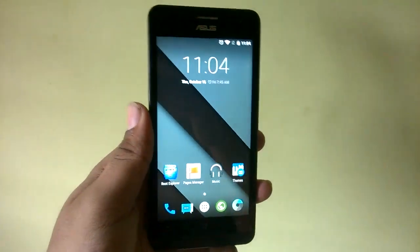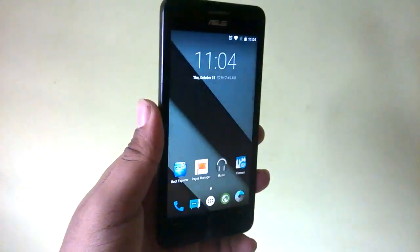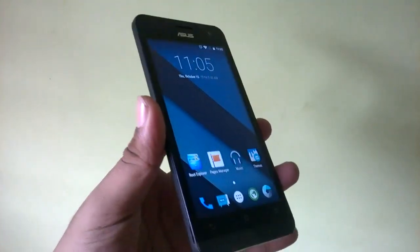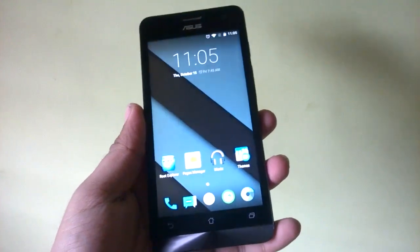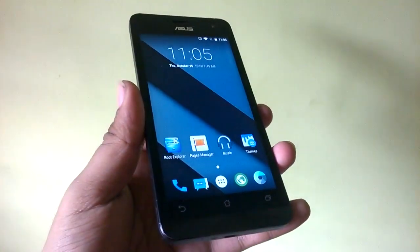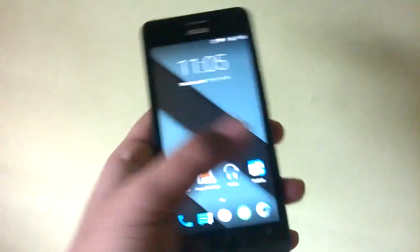Hey guys, welcome to this new video. In this video we'll bring you build number 6.5 for the Resurrection ROM of Zenfone 5.